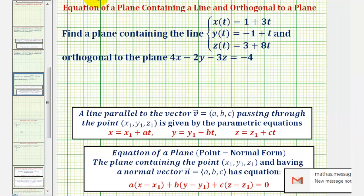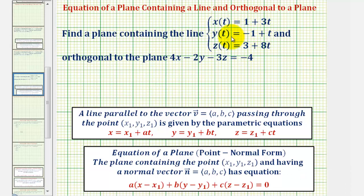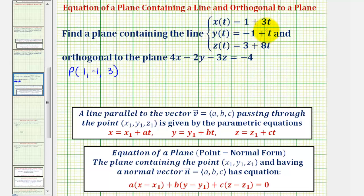We'll first find a point that's in our plane. Because this line is in the plane, notice when t is zero, we would have the point (1, -1, 3). We'll use this as the point in the plane. The direction vector of the line would have components (3, 1, 8), and because this line is in our plane, we can use that vector as a vector in the plane. So we'll call it vector v, which would have components 3, 1, and 8.